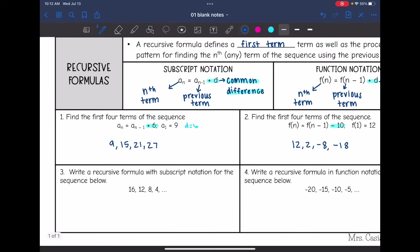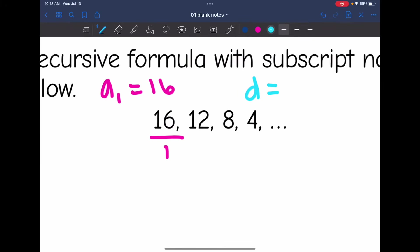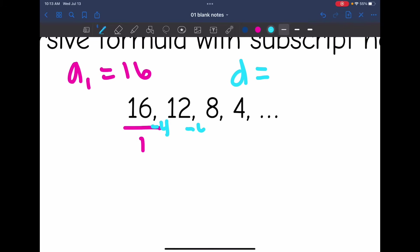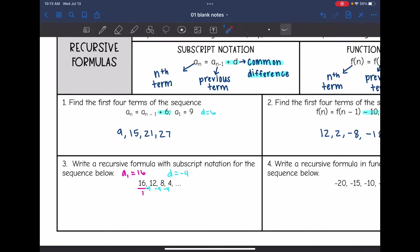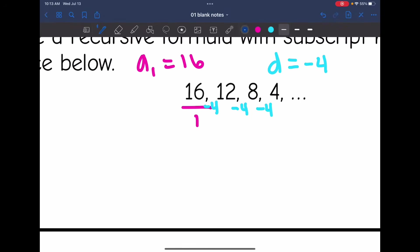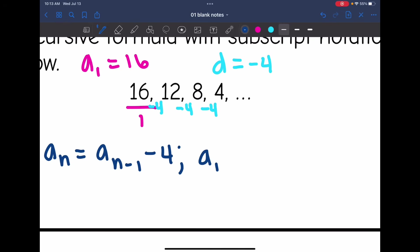Now we're going to practice writing formulas. Number three says write a recursive formula in subscript notation for the sequence. I need two things: the first term, which is sixteen, and the common difference. From sixteen to twelve I subtract four, from twelve to eight I subtract four, and from eight to four I subtract four. So the common difference is negative four. The formula is: a_n equals a_(n-1) minus 4, with a₁ equals sixteen.